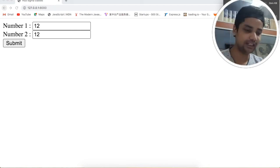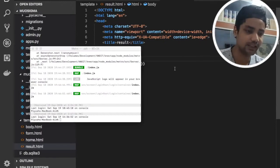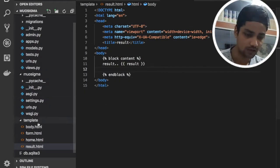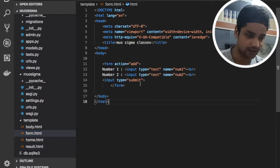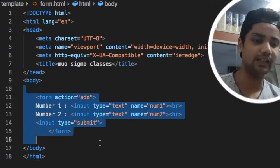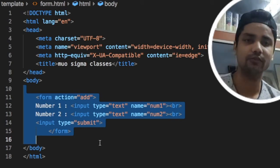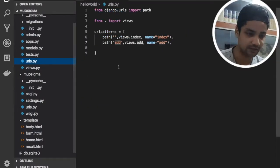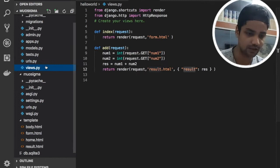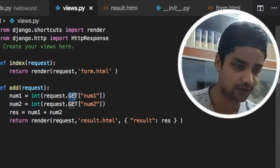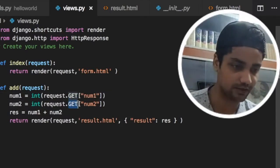In the previous lecture, as you can see in our form.html file, by default the request is going with a GET request. And for more confirmation you can see inside the view.py file we were using a GET request.